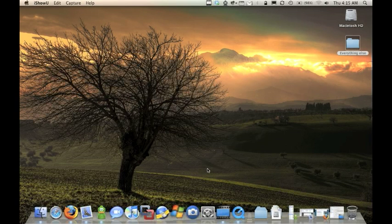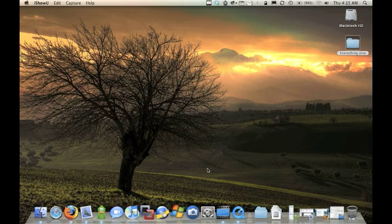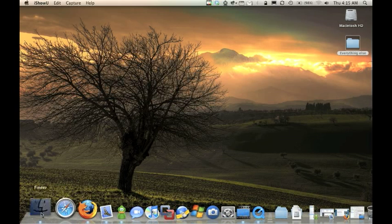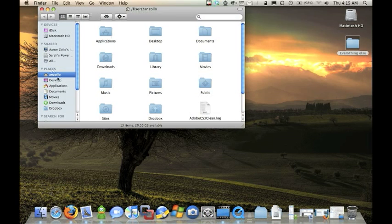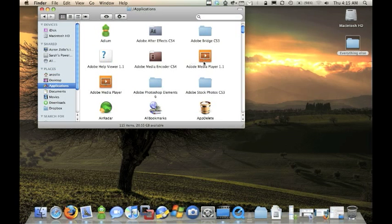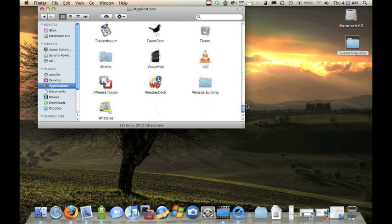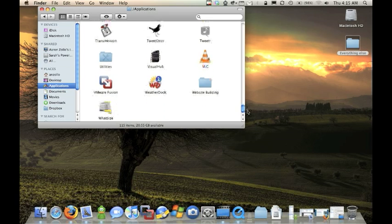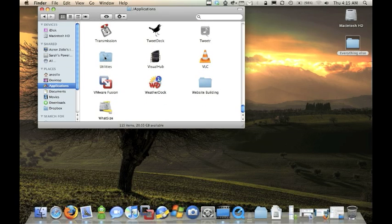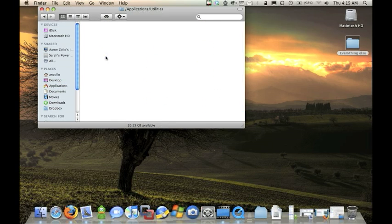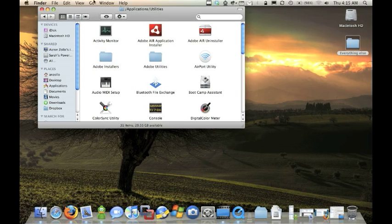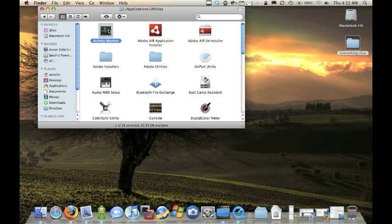What you want to do is, you can do this two ways. You have a program, if you go into your Finder, and you go to Applications, and you go all the way down to Utilities. In Utilities, every Mac comes with this, you have Activity Monitor.